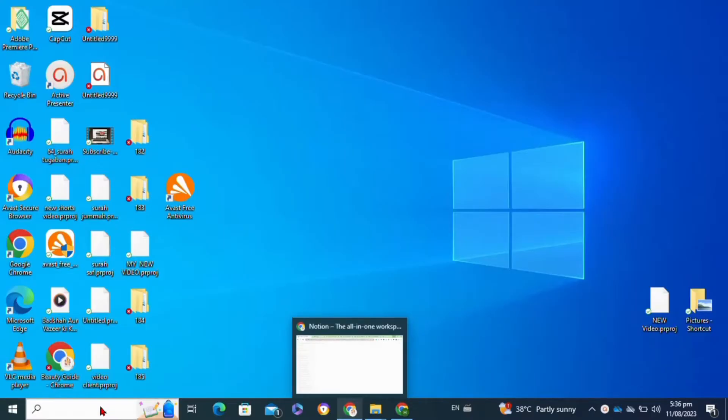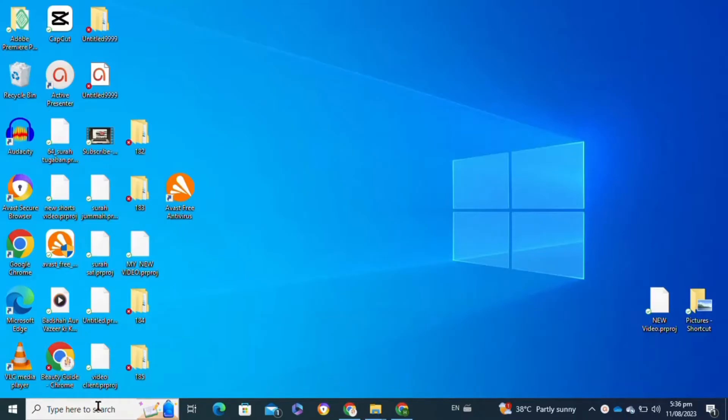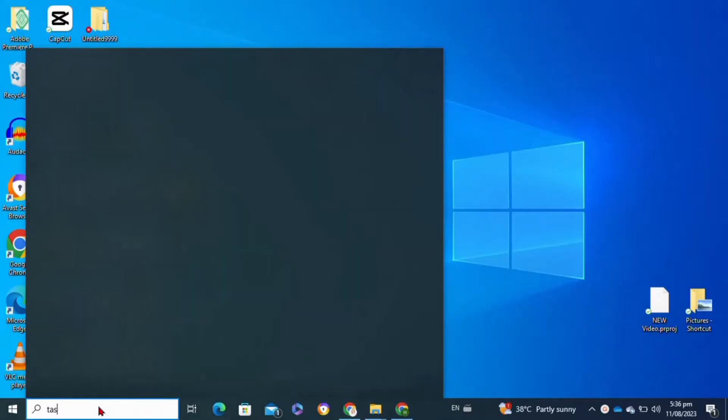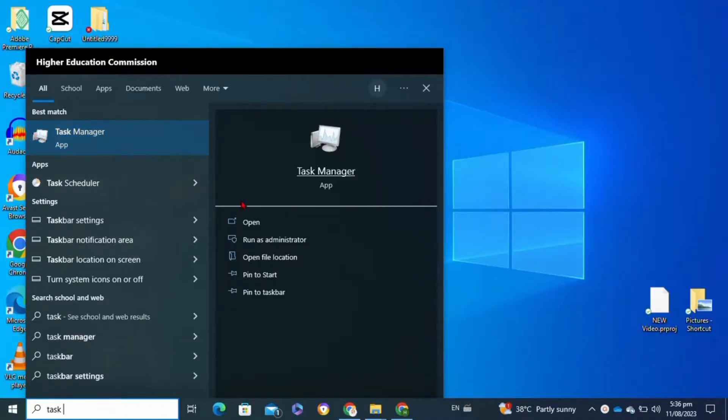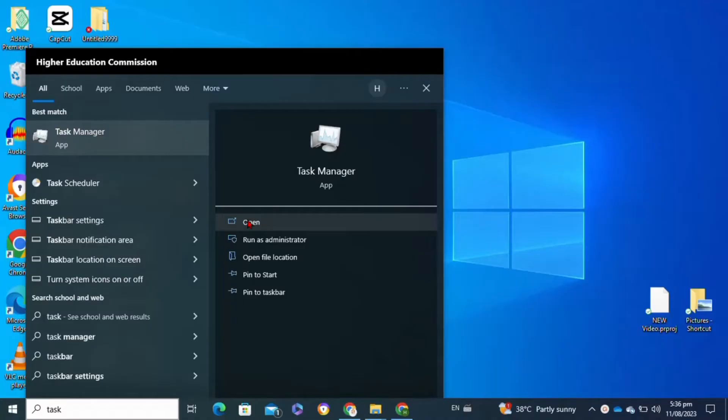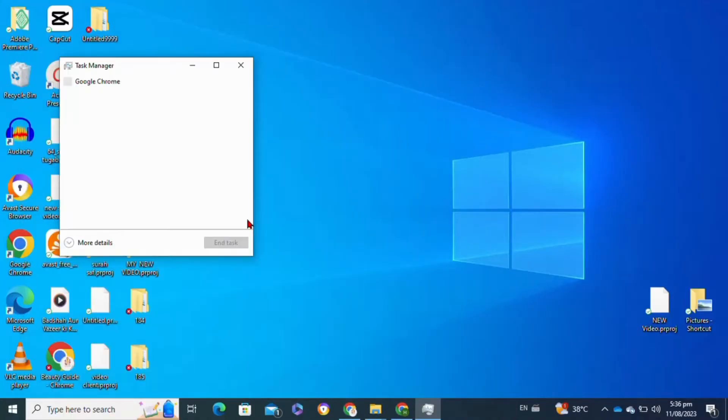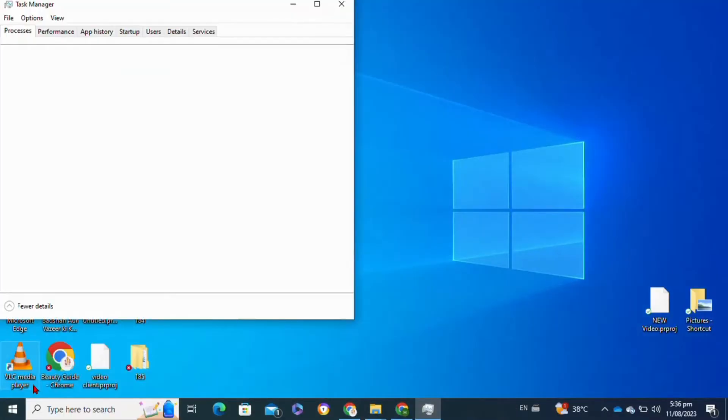In the search bar, simply search for the Task Manager application. From the right panel, click on Open to open it. Then click on the More Details option at the bottom of this pop-up window.